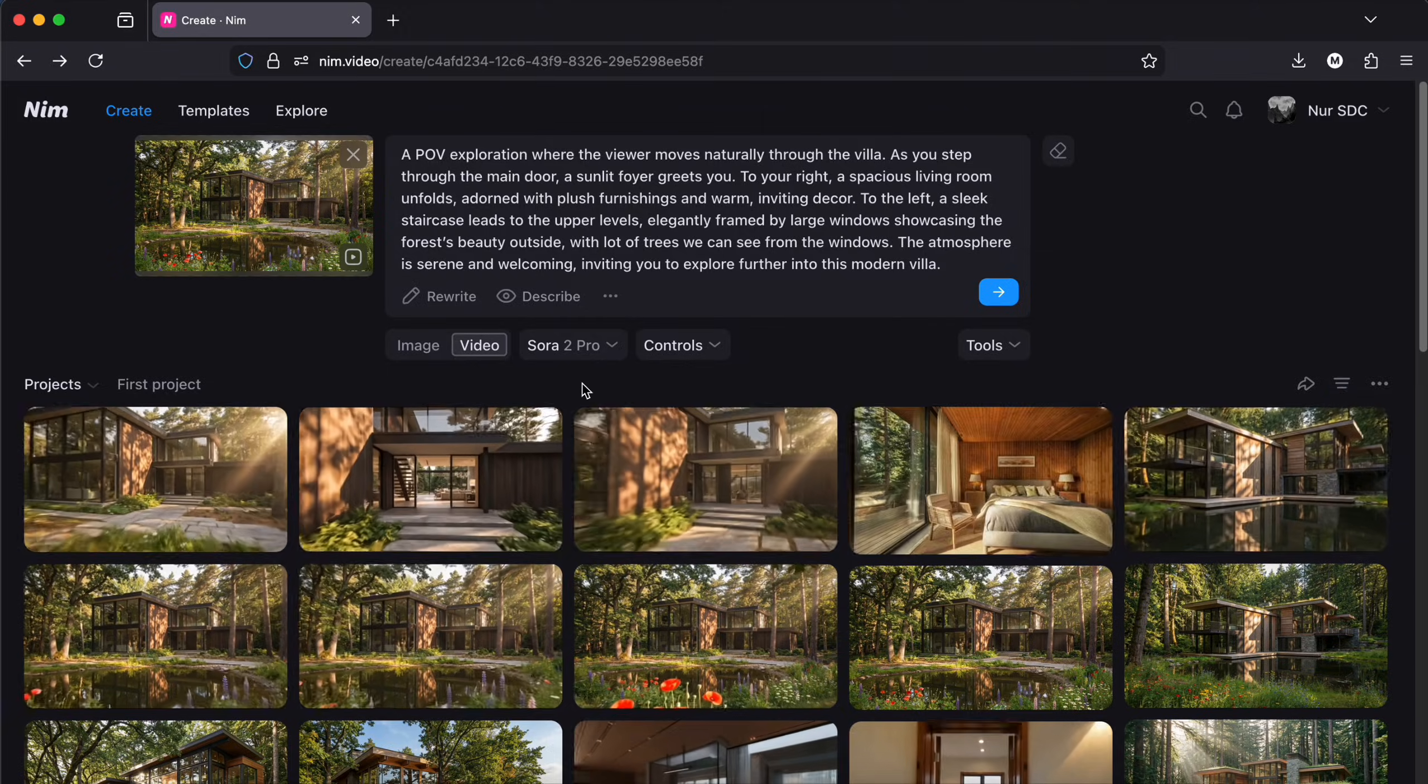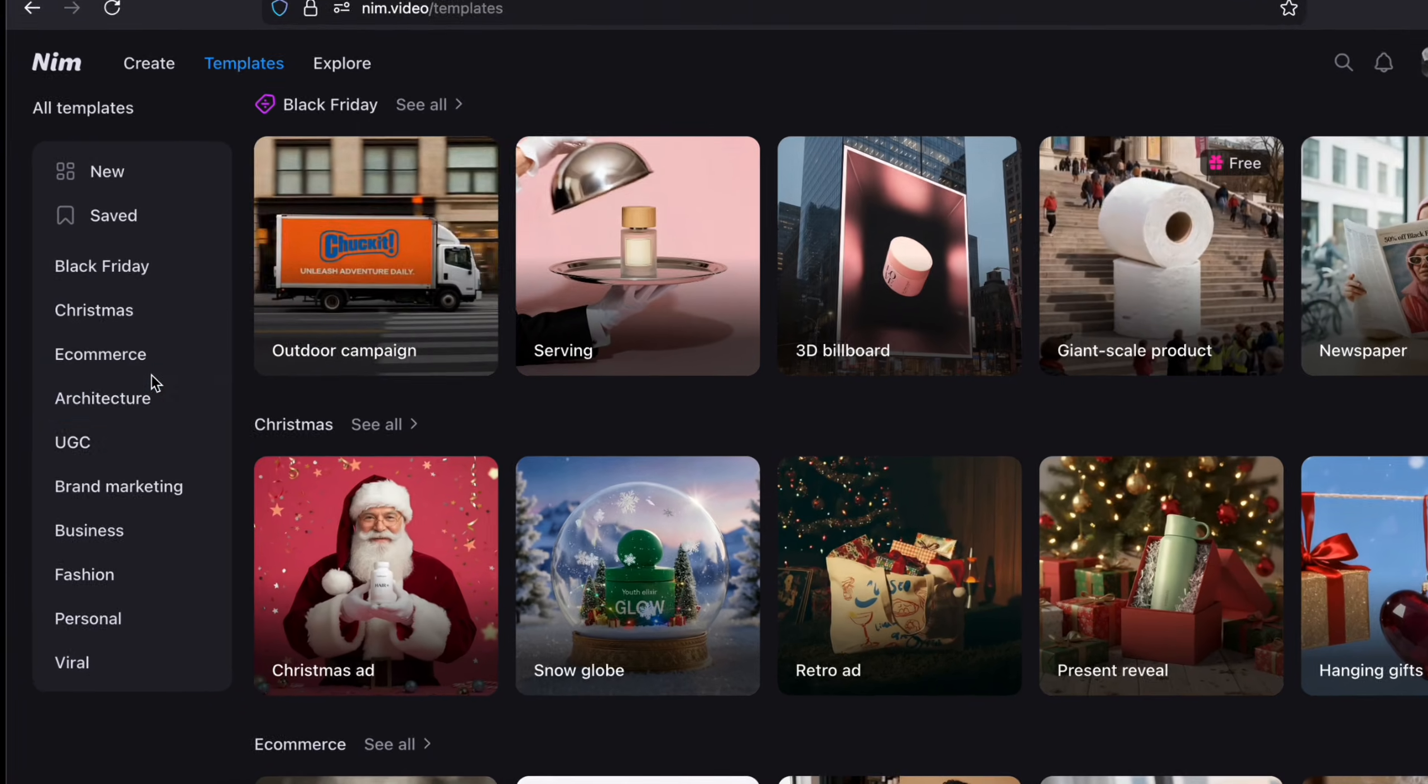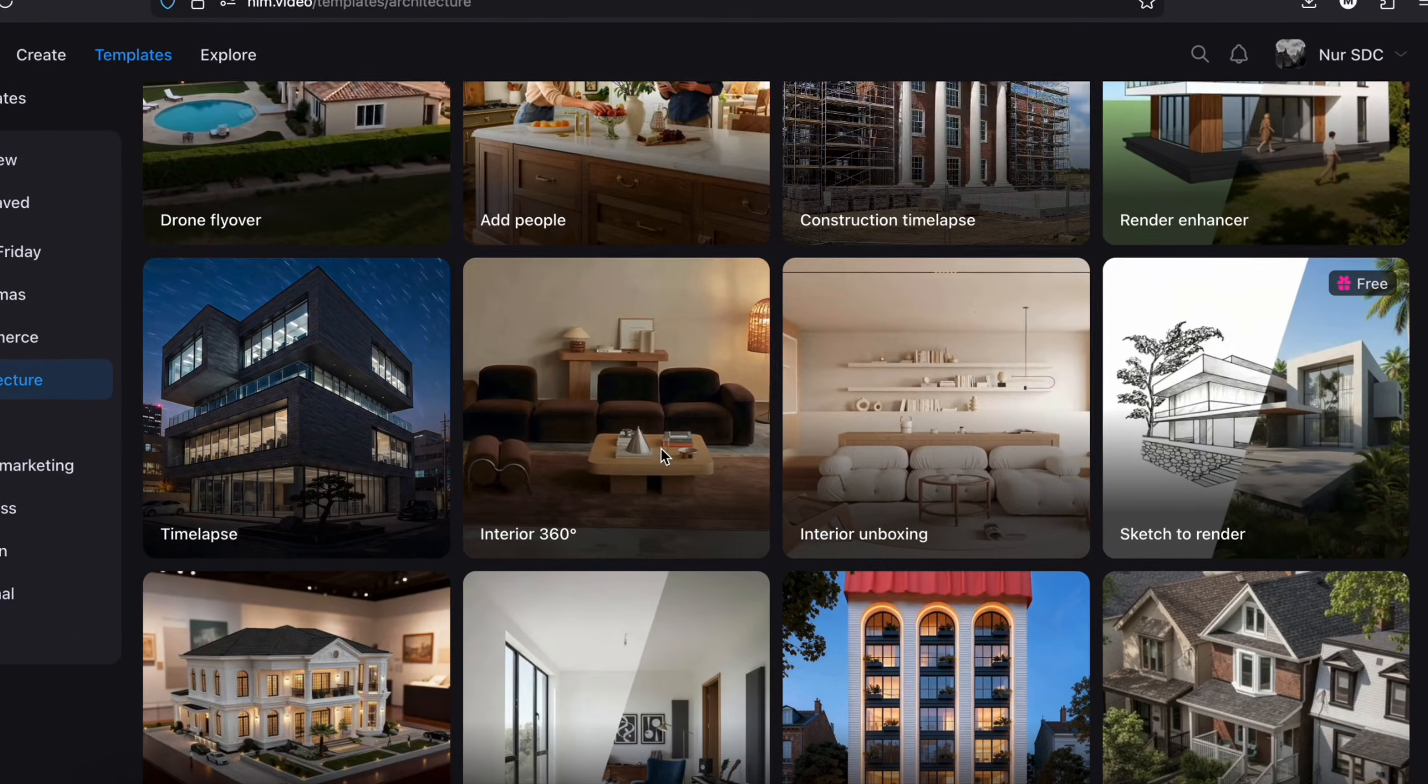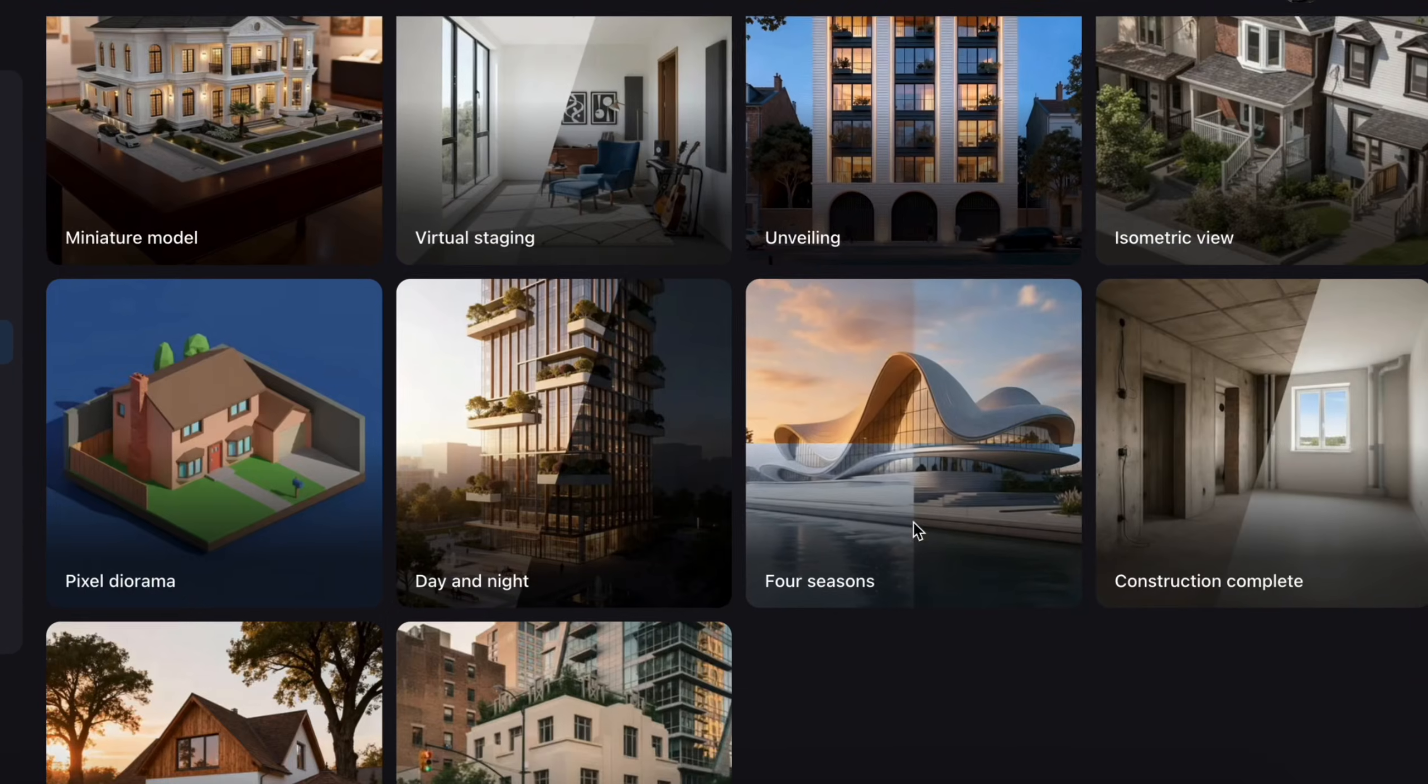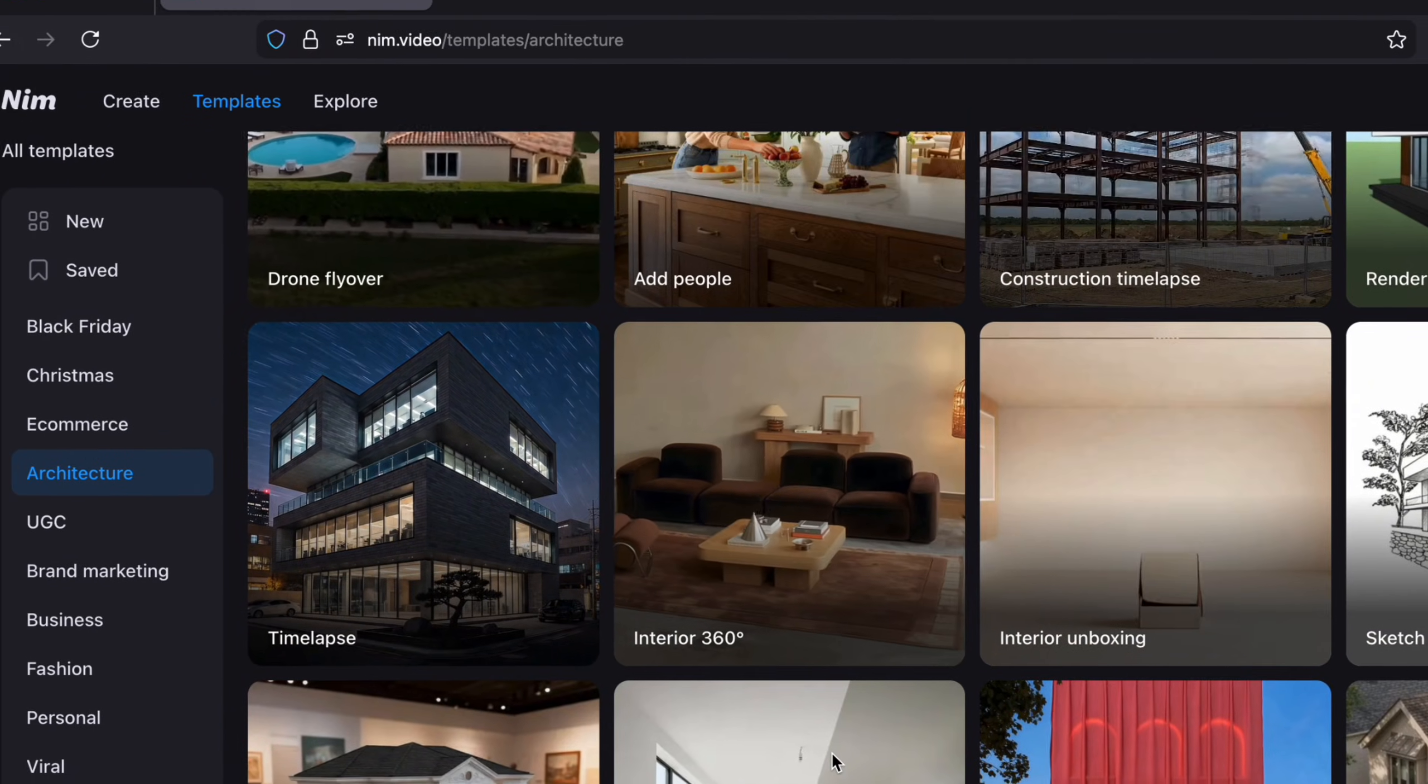So here's the crazy part. Head to the templates tab in the top left, select architecture, and you will see templates like drone flyover, timelapse, interior unboxing, and plenty of others ready to go. So this is a collection of ready to use templates so you can create professional videos with almost no effort.